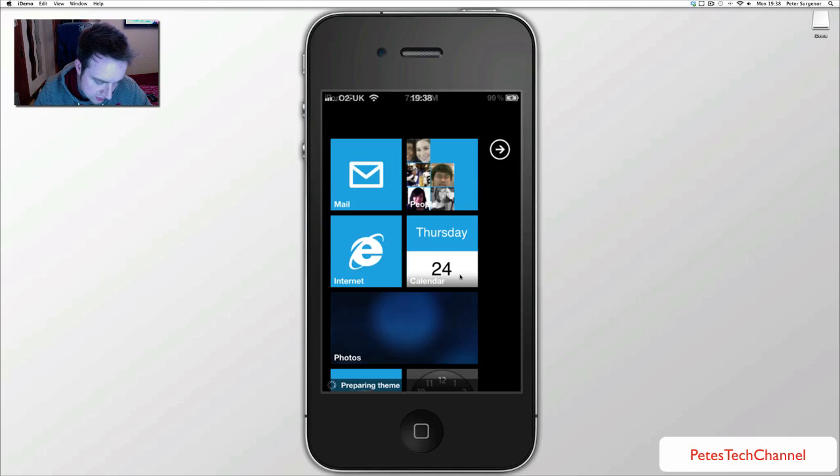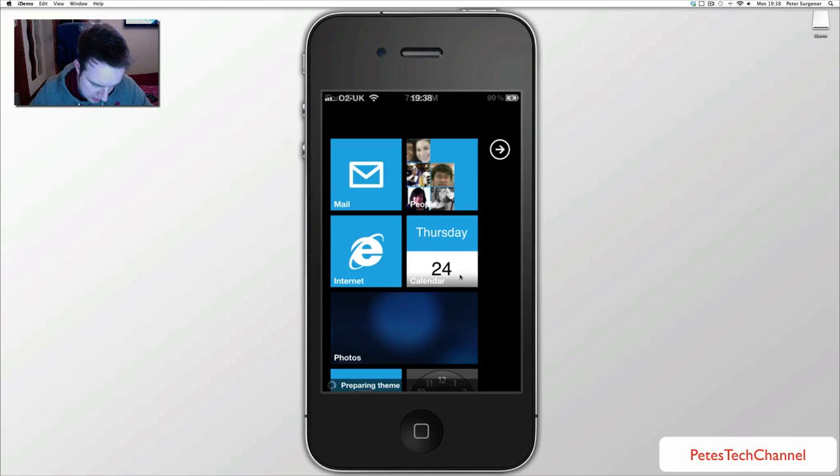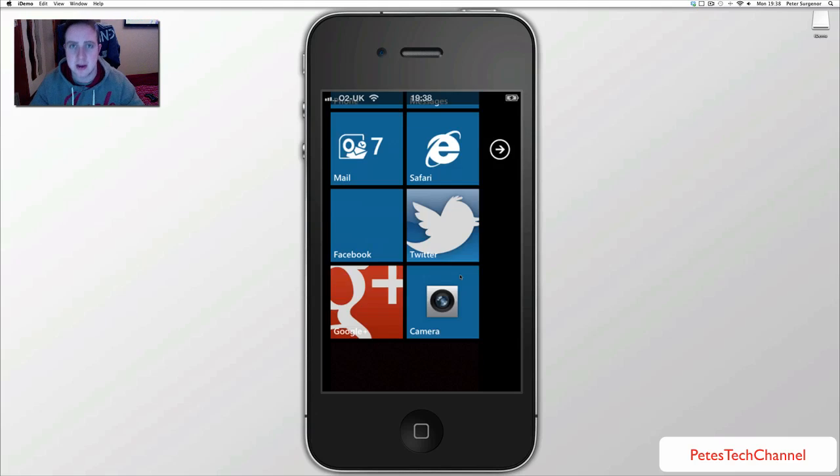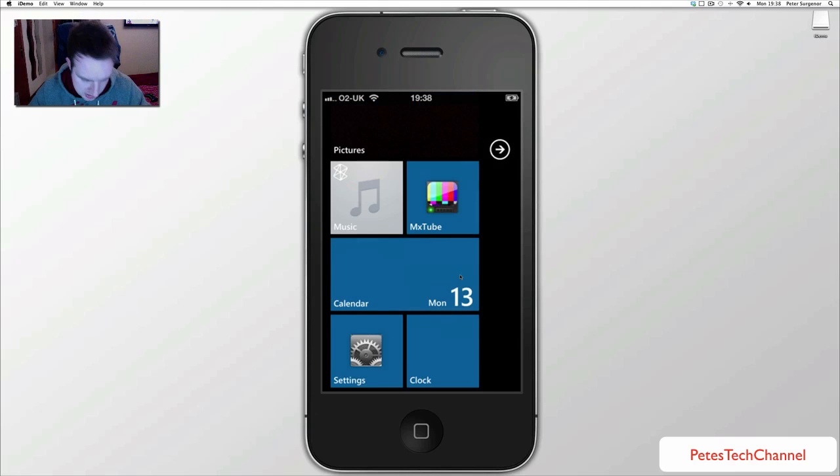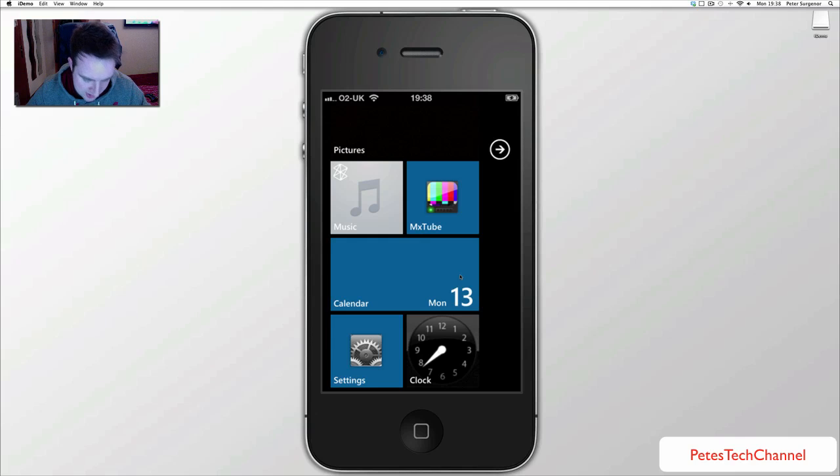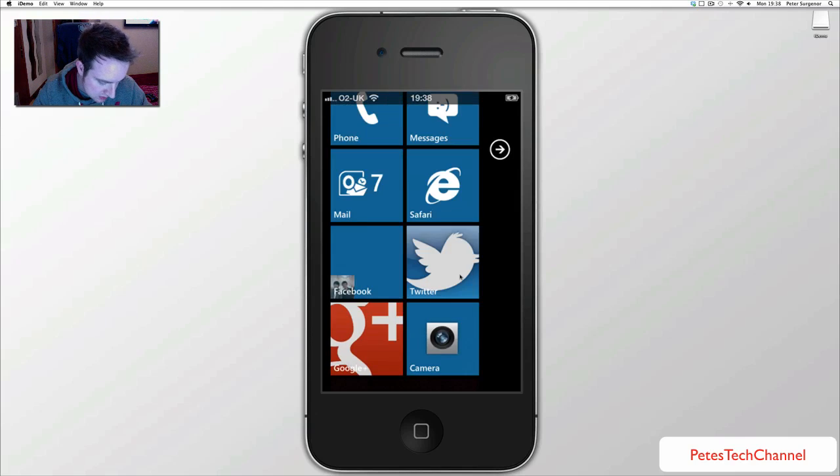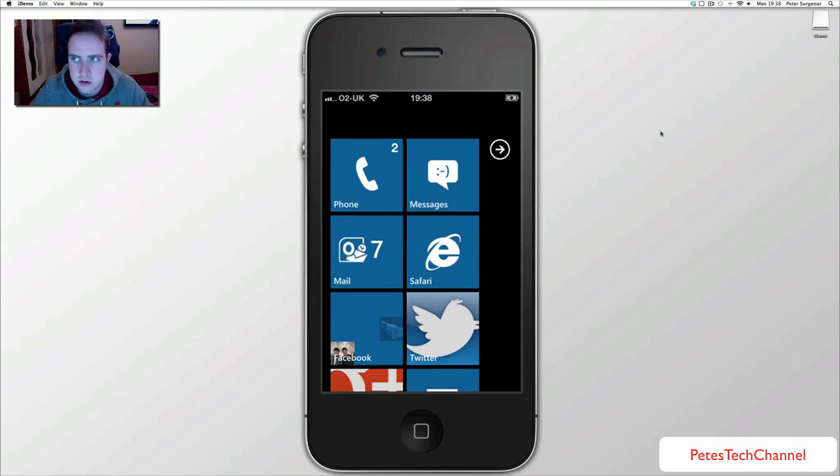All you need is jailbroken phone, download DreamBoard and make sure it is a free version or you can pay for it if you want but you can get it all for free, and OS7 Revive, make sure it is the right one and that is pretty much it guys thanks for watching.